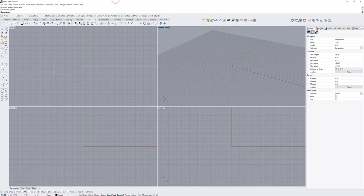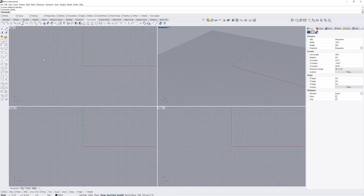On the top, when you first open the program, you'll see a menu bar that's pretty typical — standard items like file, edit, view, and help. But then you also have curve, surface, and solid. These are the program geometry types that Rhino builds: curves, surfaces which are planes, or solids which are closed watertight collections of planes.